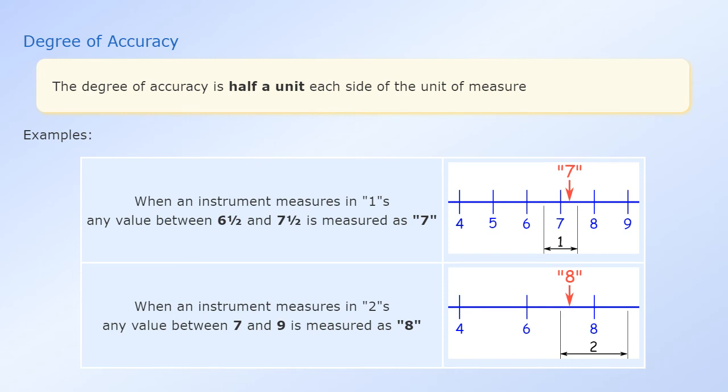Notice that the arrow points to the same spot in each case, but the measured values are different.